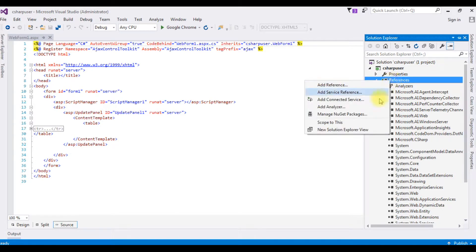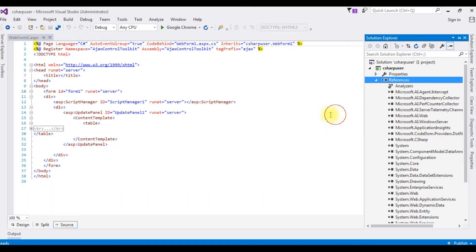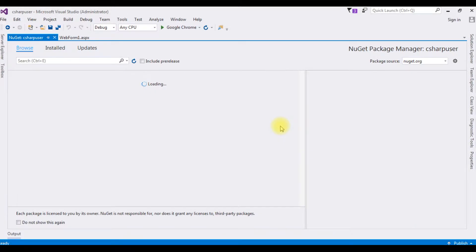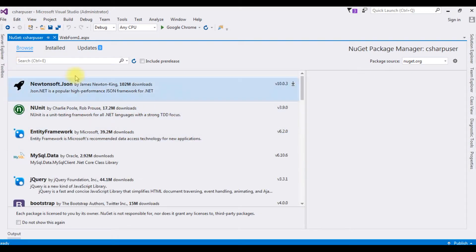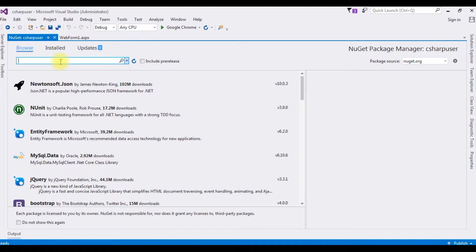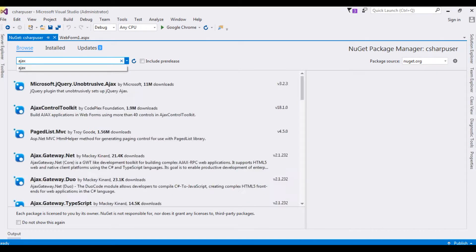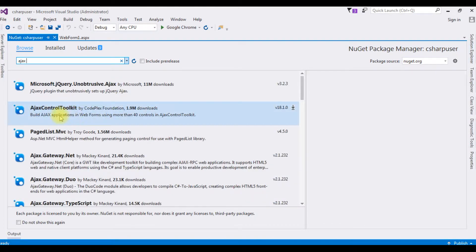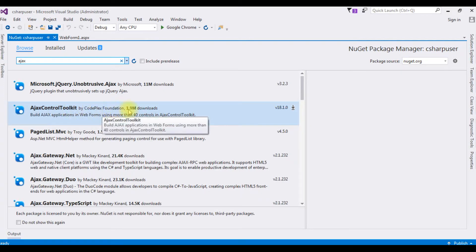Click on it. In the Browse, I'm typing Ajax, and here is the Ajax Control Toolkit by CodePlex Foundation, and the version is 18.1.0. This is the toolkit I'm installing on my project.